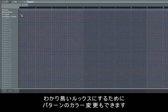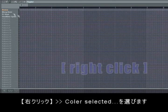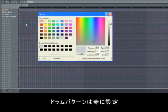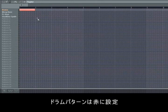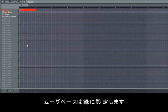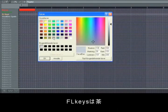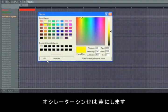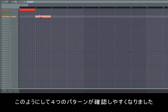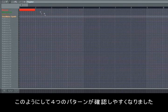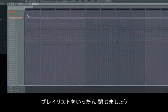If you want to get an even better overview when dealing with many patterns, you can colorize the patterns by right clicking and choosing color selected. We'll color our drums red, so when we click in a drum pattern it's red. The mook we give a green color, let's make the keys brown, and finally the oscillator yellow. Now we get a much better view of where the different patterns are in the playlist when we're working. Then we're going to close down the playlist.